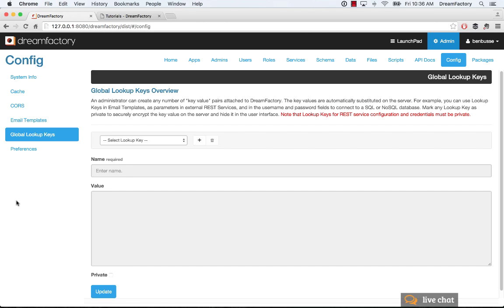So you can have lookup keys that are global. You can have lookup keys that are at the role level. And you can have lookup keys that are at the user level. And DreamFactory deals with the precedent of those different levels of lookup keys. And there's much more documentation on that, but that's the basic idea behind lookup keys.